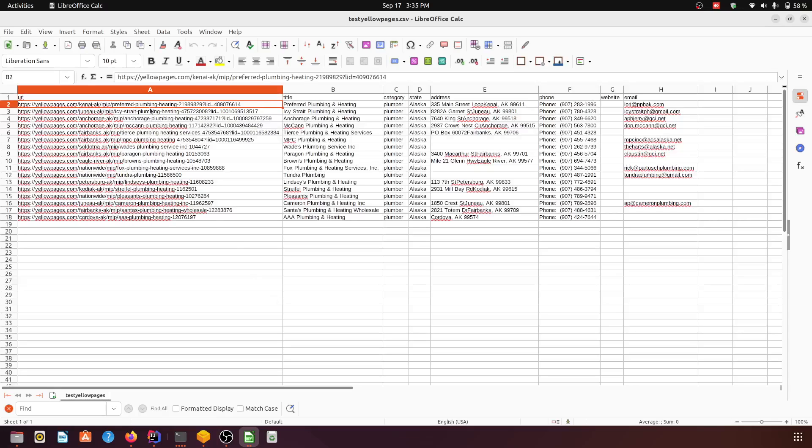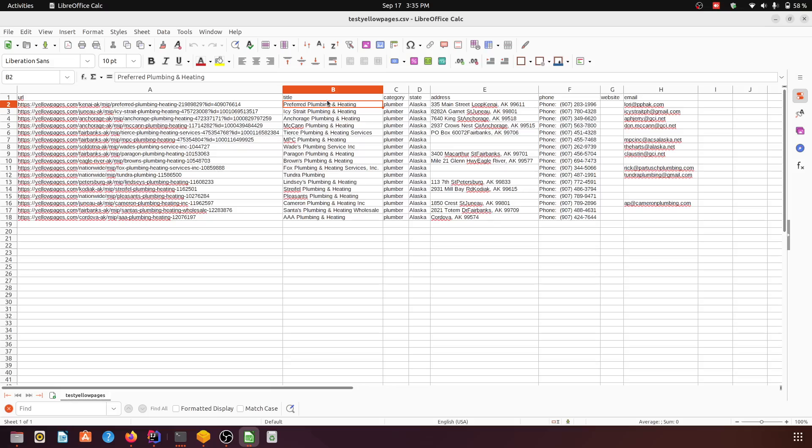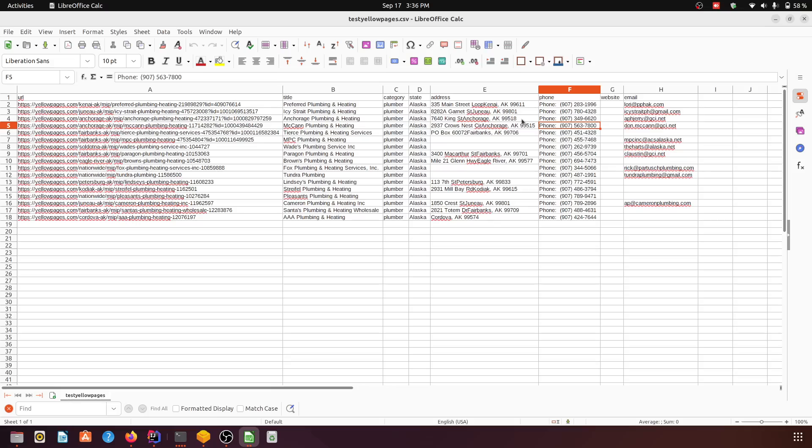It has the URL, the title, and the category. It's the keyword which we are using, it's the state in which we are searching, address, phone. If it has website, it will keep the website as well.